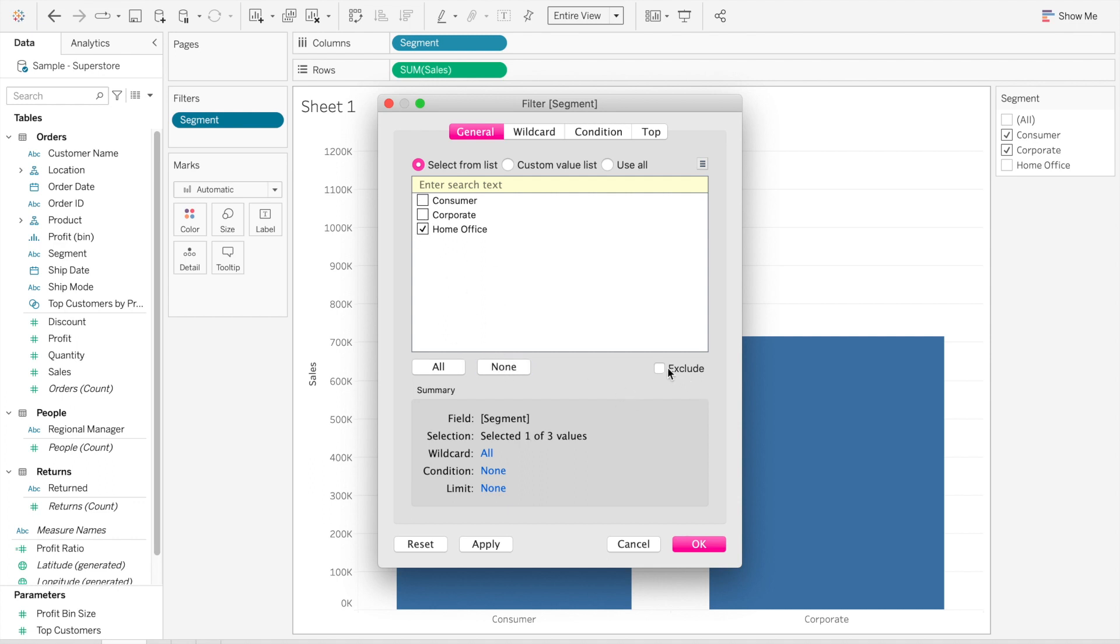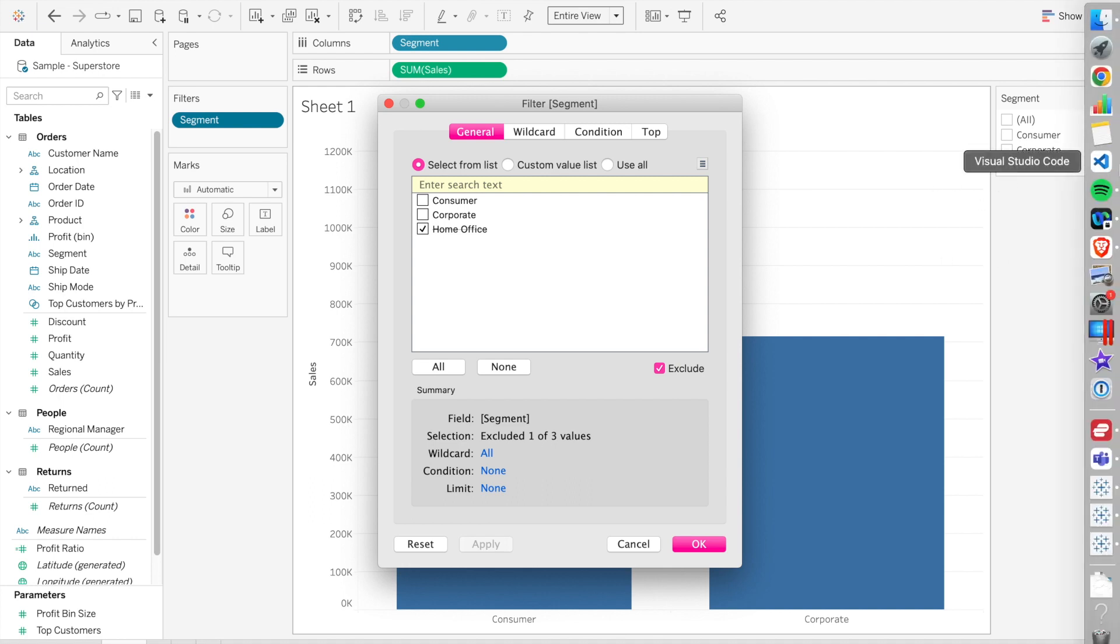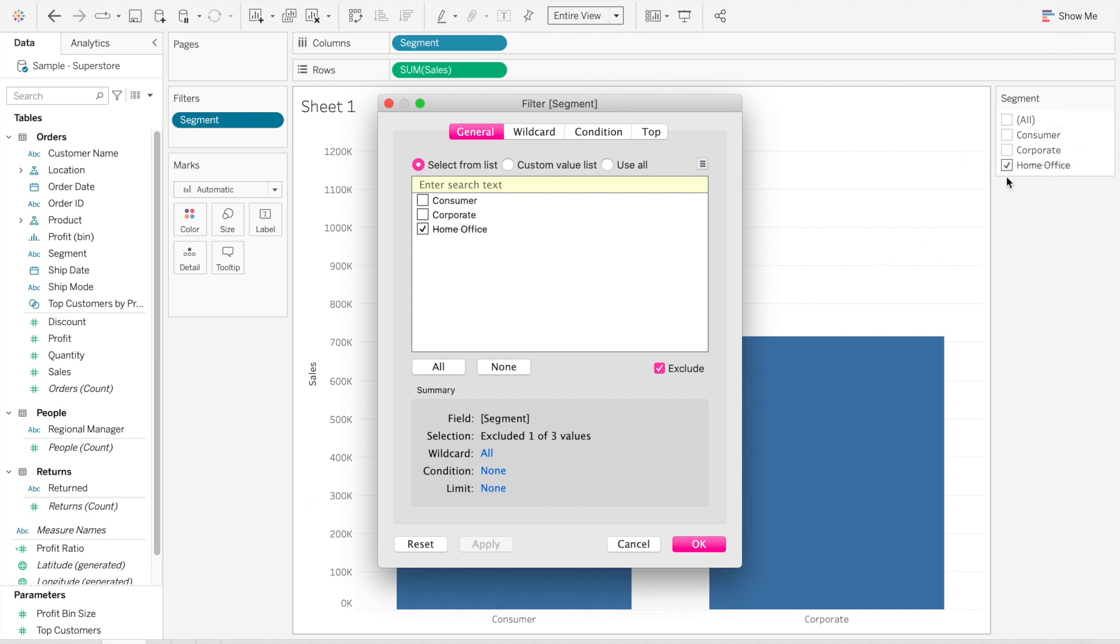But that doesn't work. That still shows me Home Office, it just shows it's now ticked off. So we need to do something different, and what I usually do in this case is...